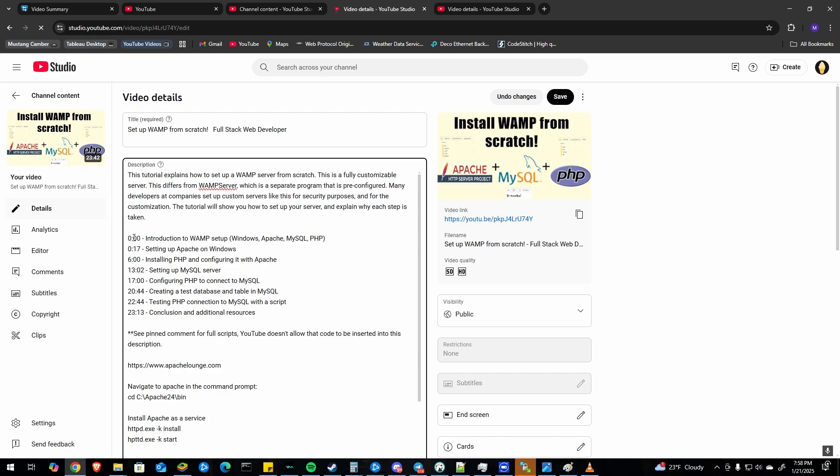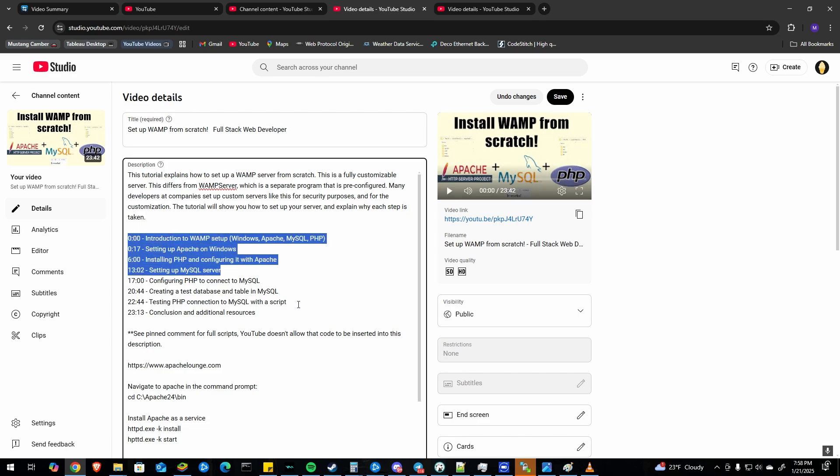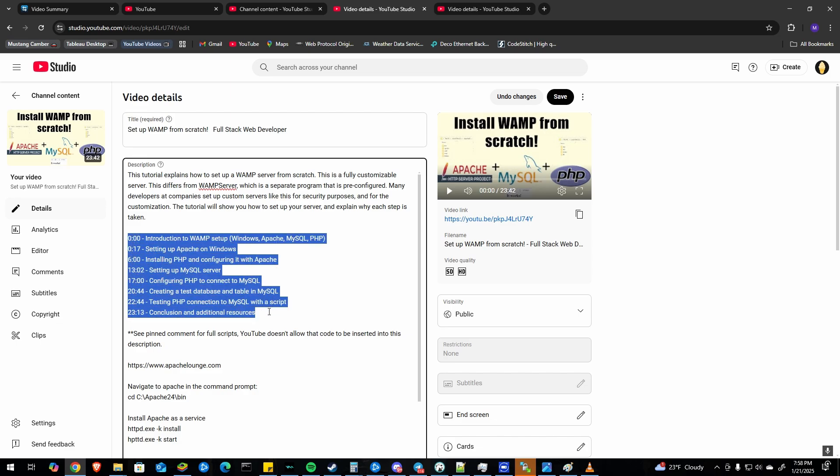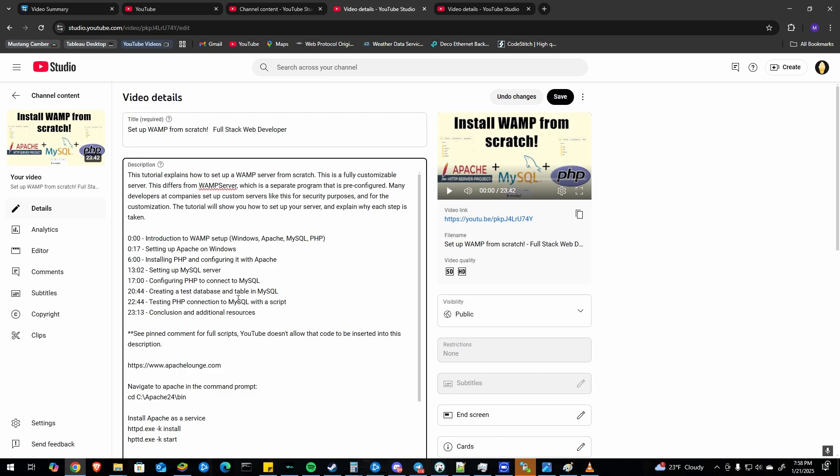But if you have already thought of some timestamps, you can just paste them in like this as text and it'll automatically detect that and set those up as the chapters. So I've already got those timestamps here.